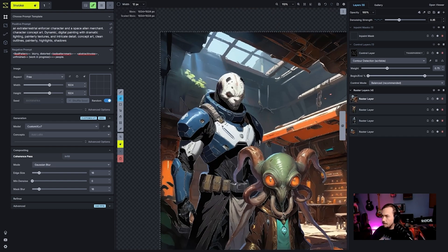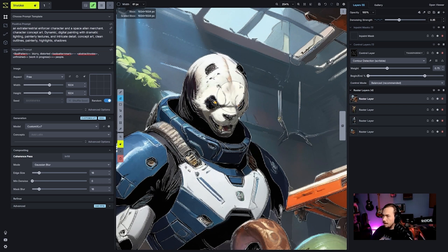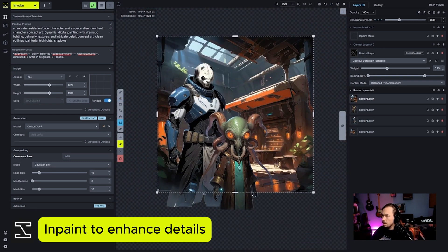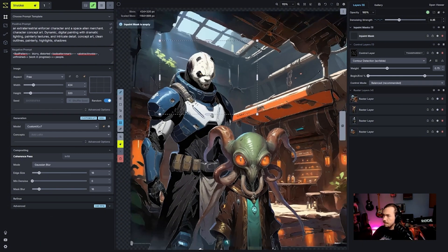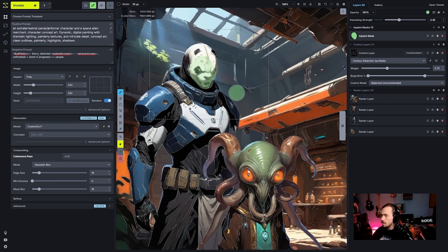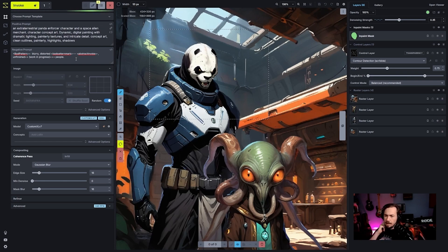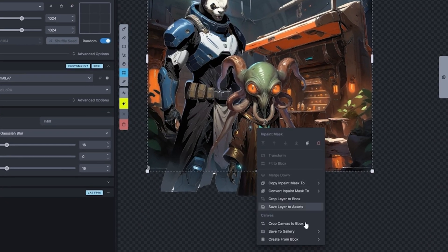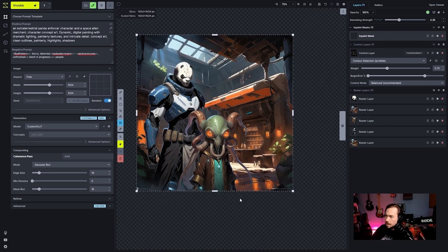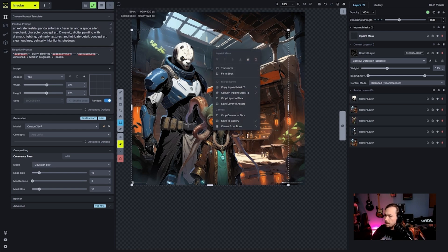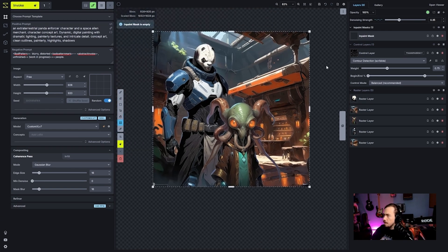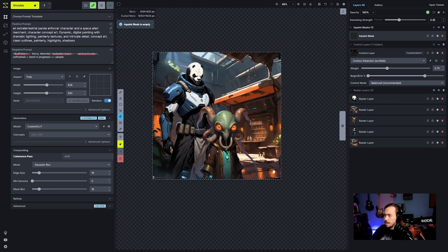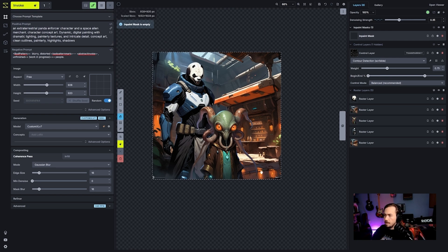I'll accept this, but I liked some details from the original — namely the panda's face. So I'll come in, erase what it did to that face, and do a little inpainting on it: 'panda enforcer.' Zoomed-in inpainting gives it some nice details. Overall I'm not too dissatisfied. I'll crop everything to the bounding box, maybe a little further in. Now we can hide the control layer and peek at our scene — alien dude and panda enforcer composited together.